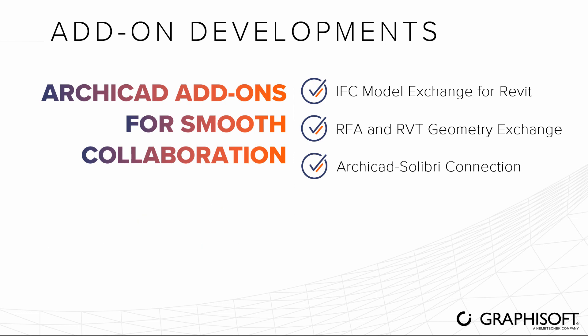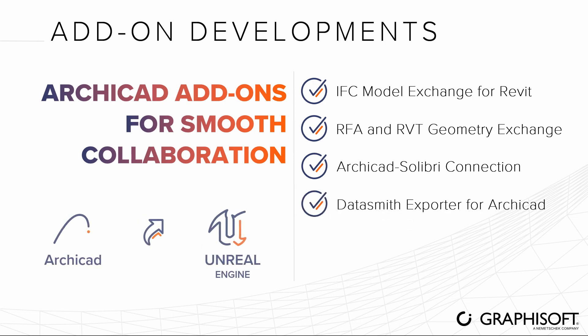Transfer your model directly to Unreal Engine 4 with the new Datasmith Exporter add-on, both on Windows and Mac OS, and create custom 3D-based interactive solutions.